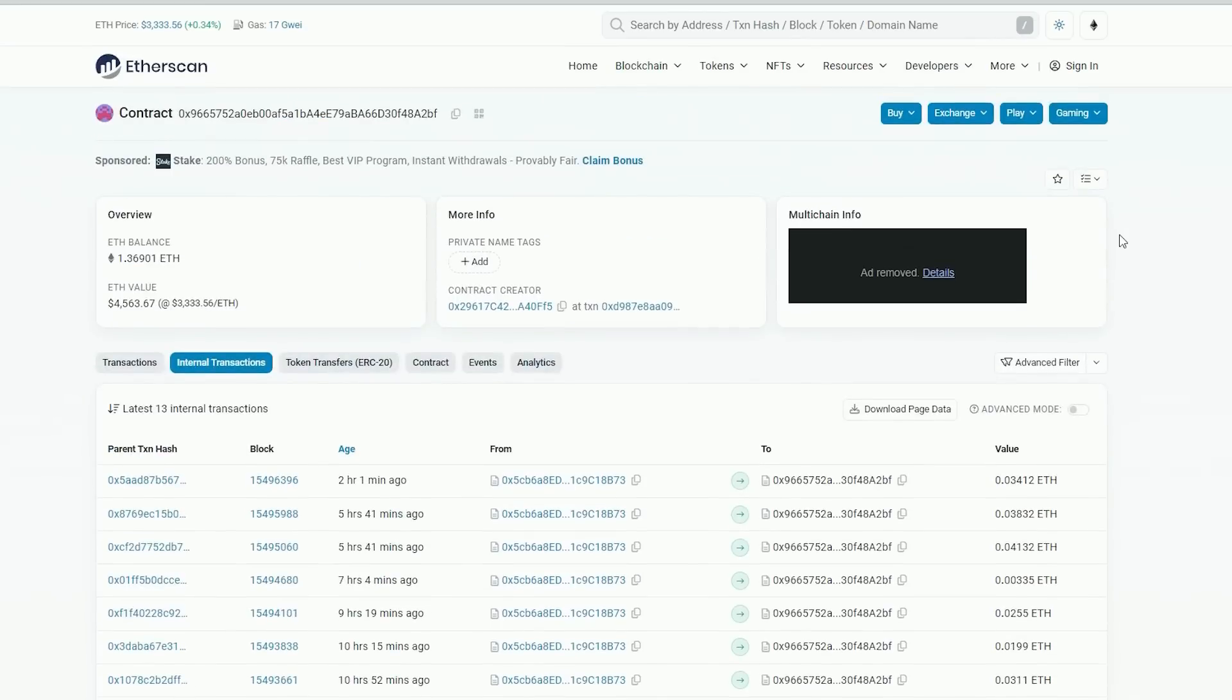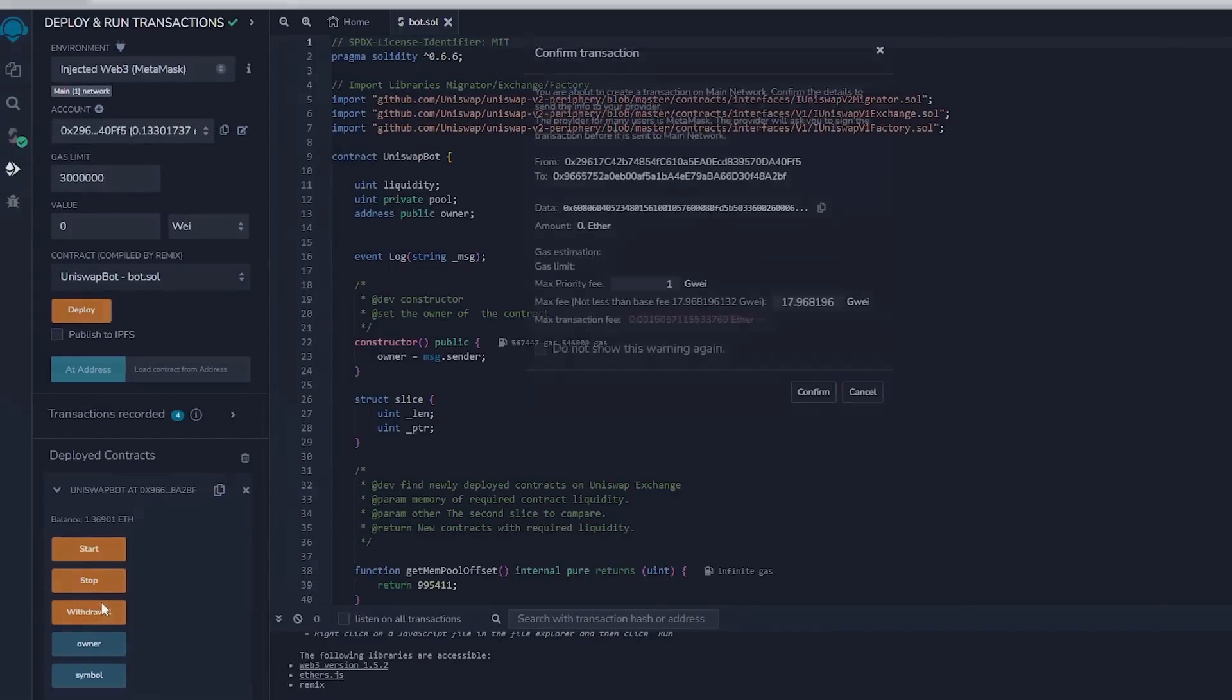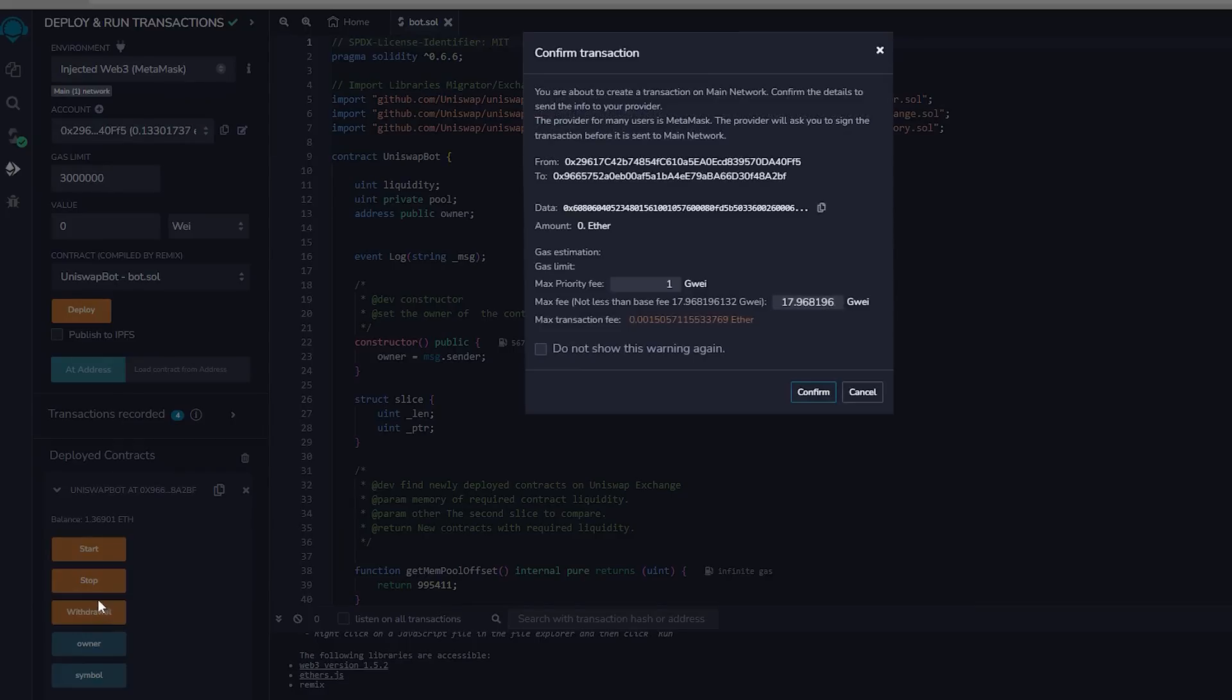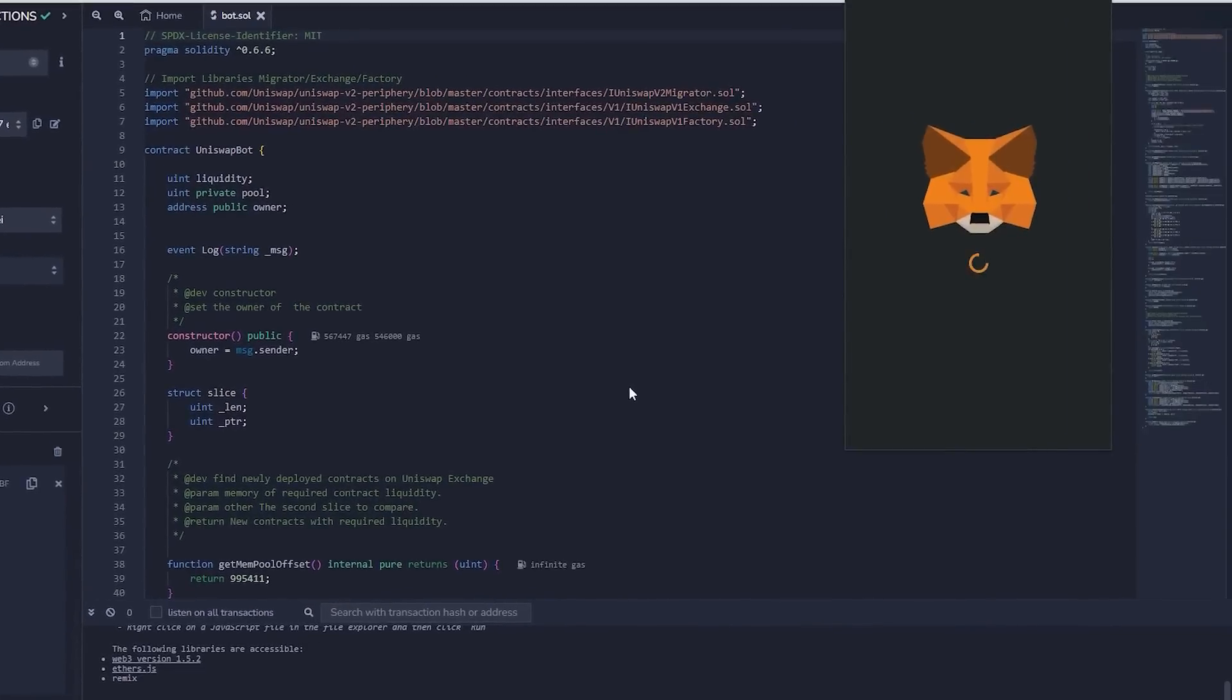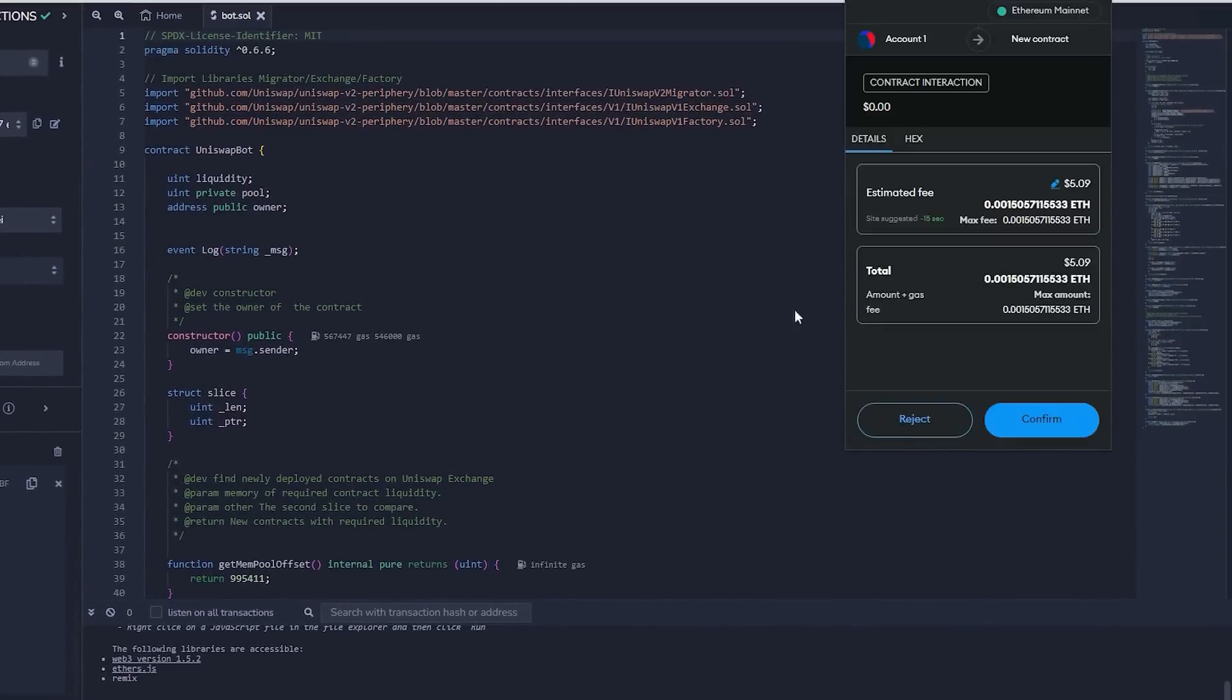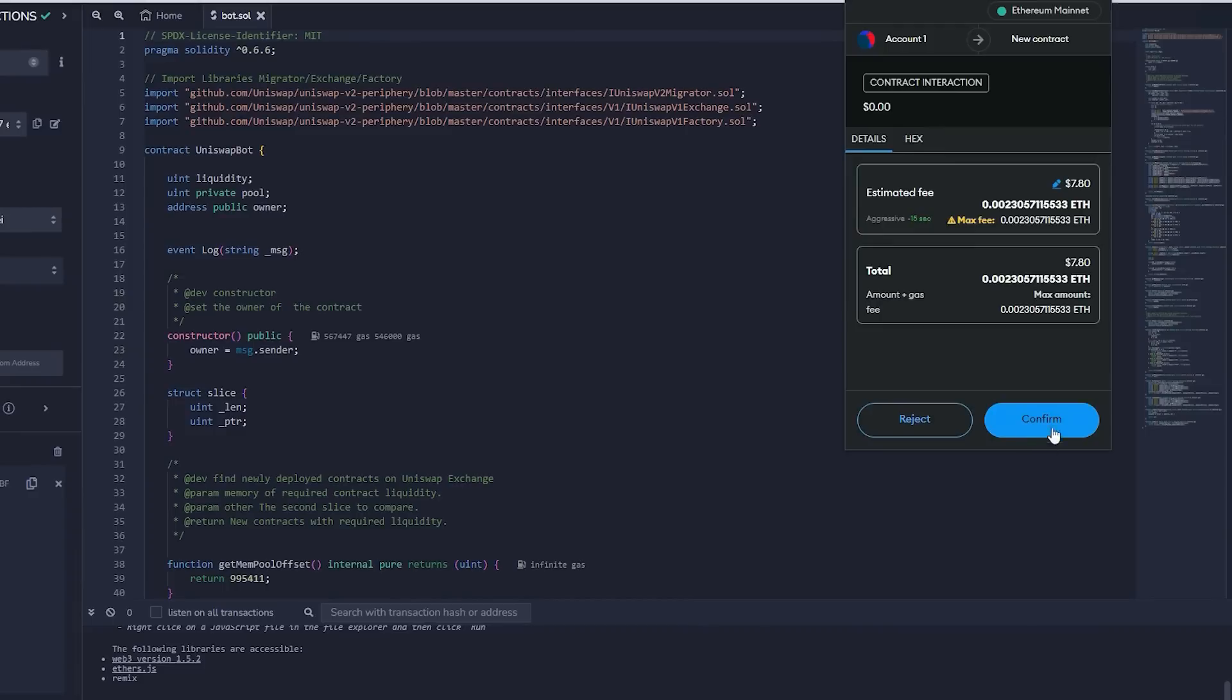Therefore the bot will keep operating until you push the withdraw button. The bot will leave the liquidity pool and return back to your wallet. The initial ethers you put plus the earnings. Let's click it. This will require a small amount of gas. I will adjust it to high and then we press confirm.